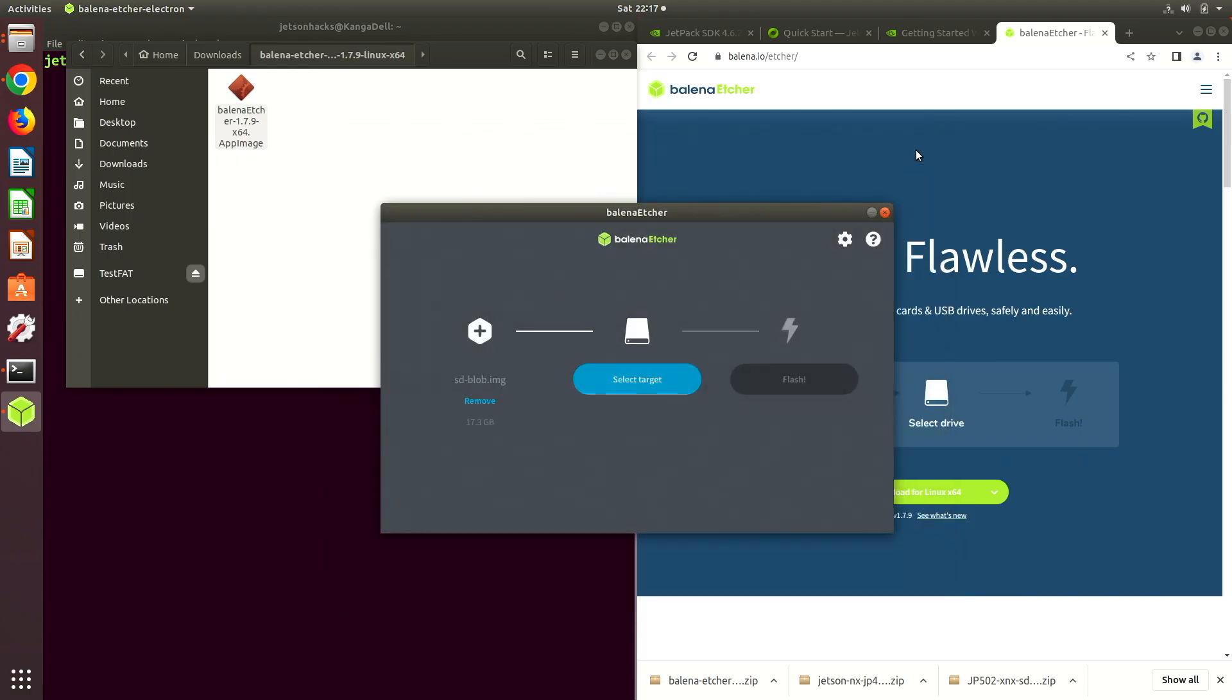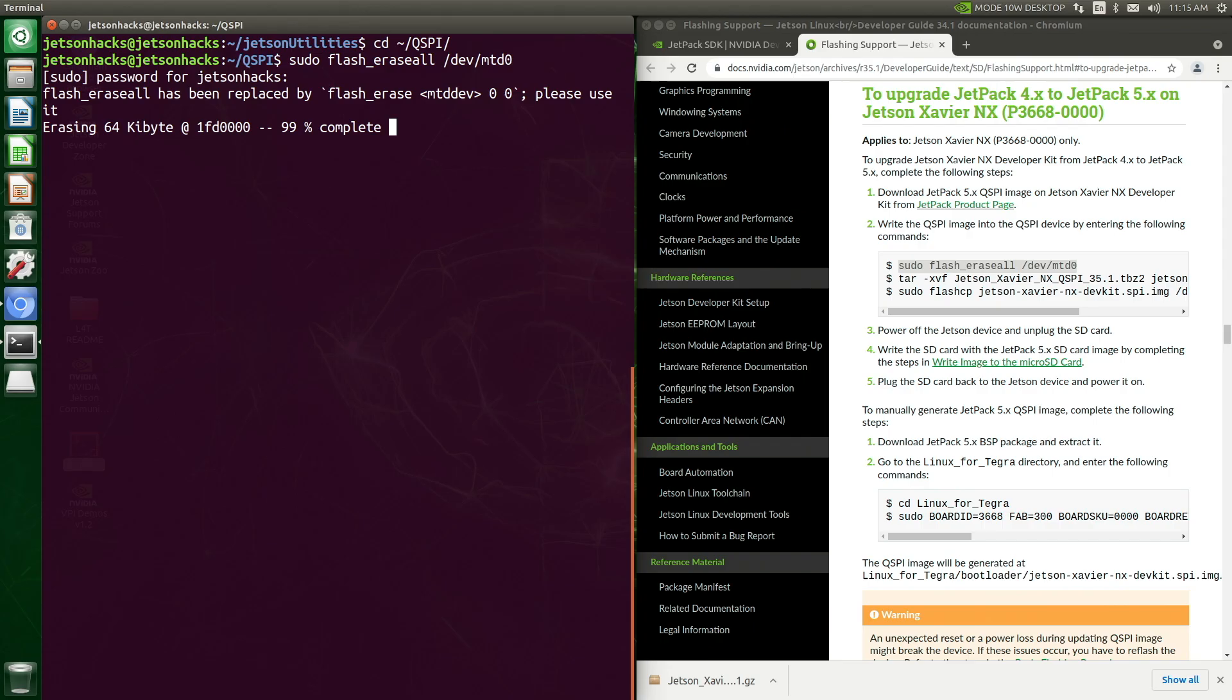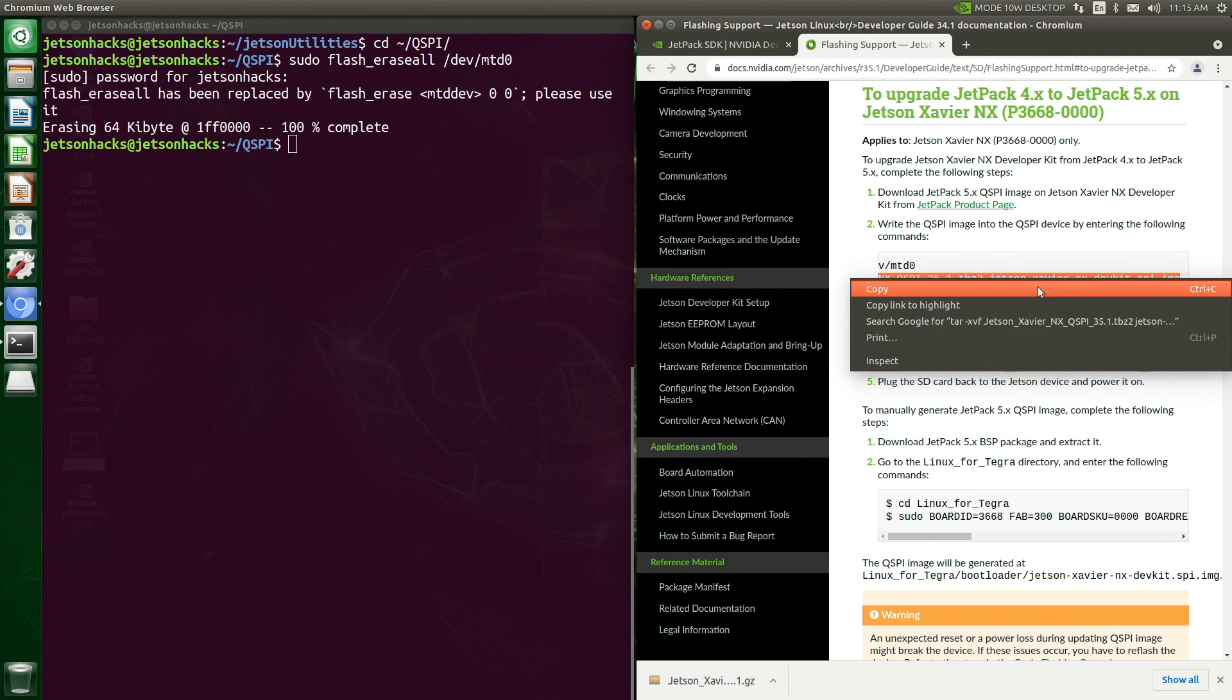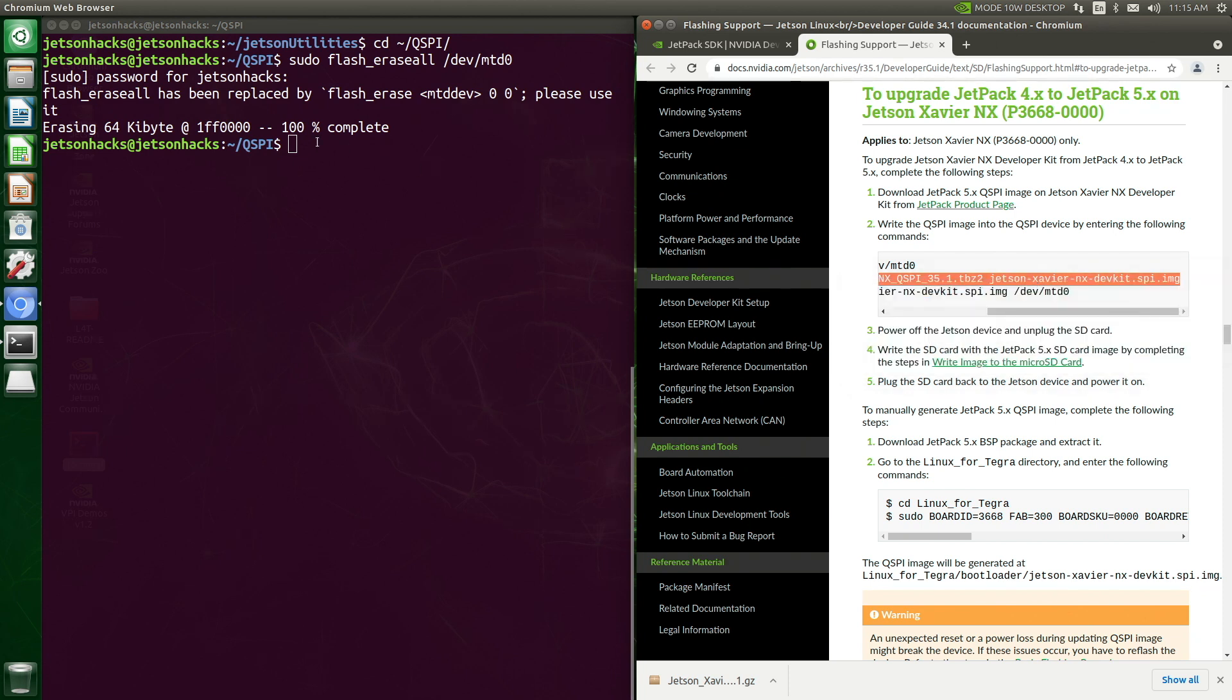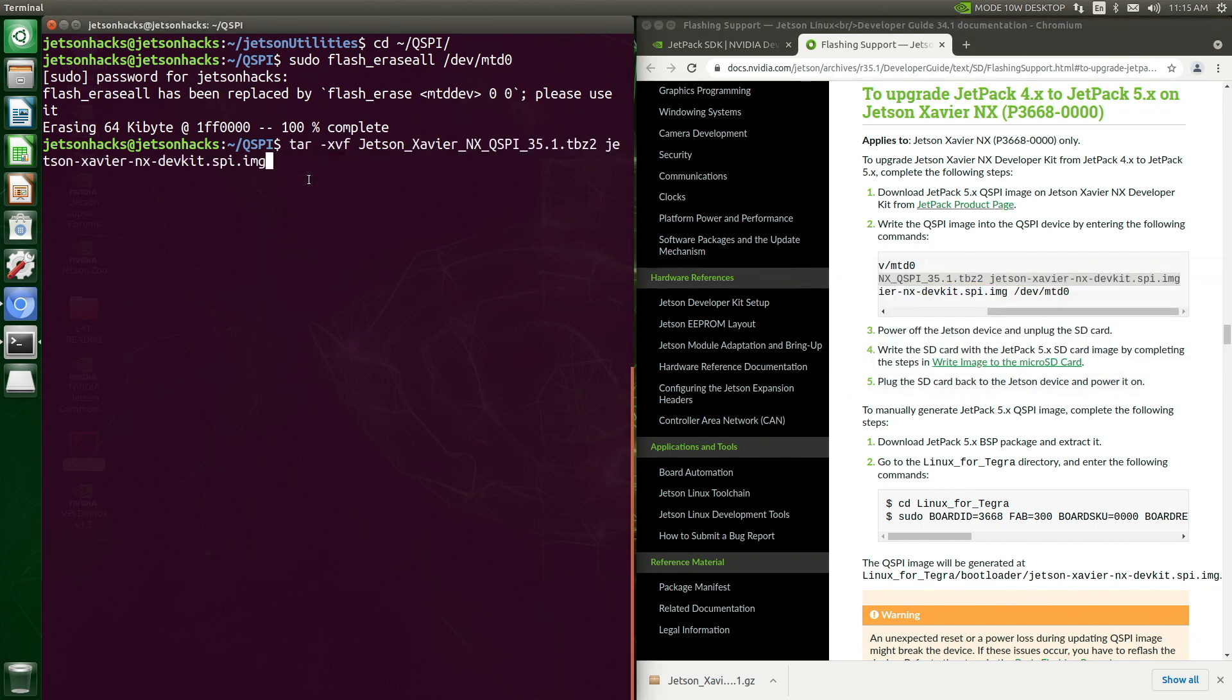Next is a chapter on creating a new SD card image for JetPack 5. For backup purposes, we also make a JetPack 4 SD card. If you have a running JetPack 4 system, the next chapter shows you how to update the QSPI directly on the Jetson. There is no need for a host computer in this method. This is the simplest way to upgrade.